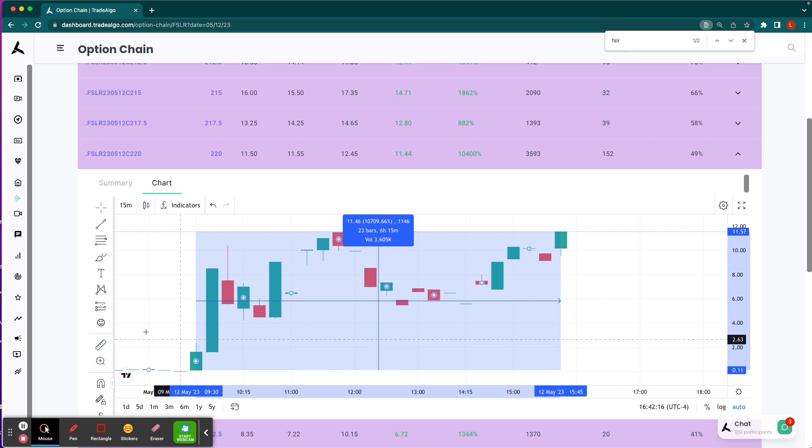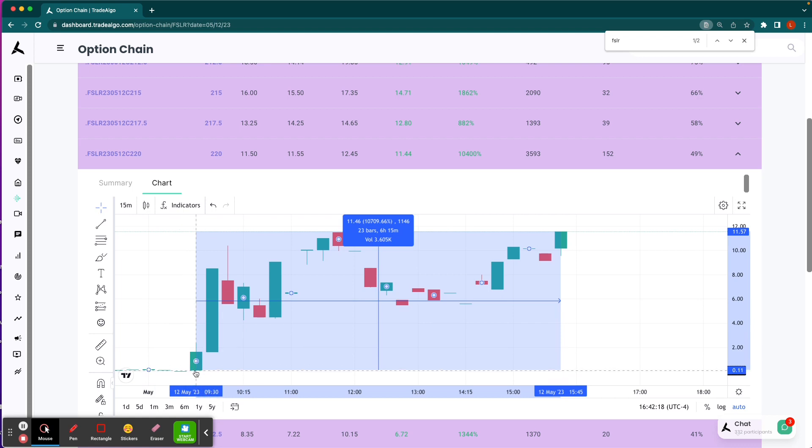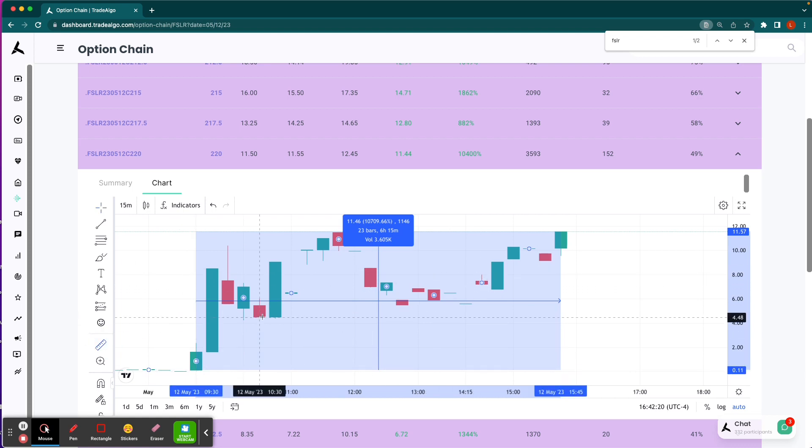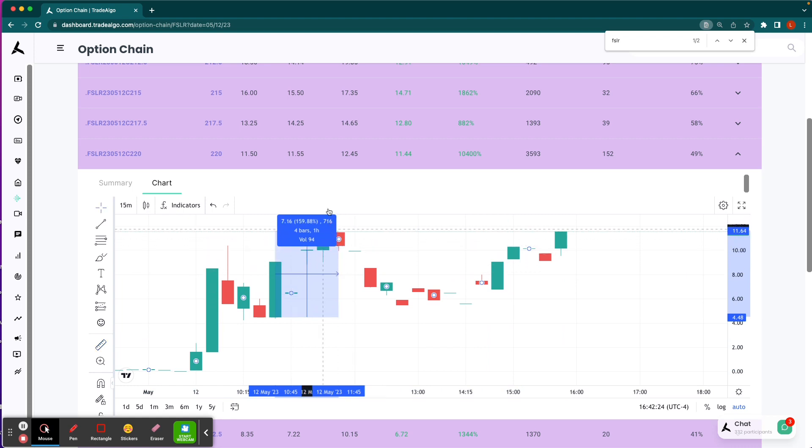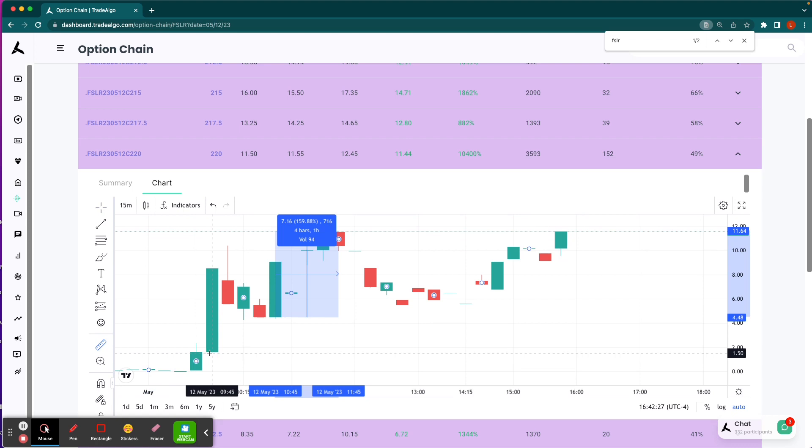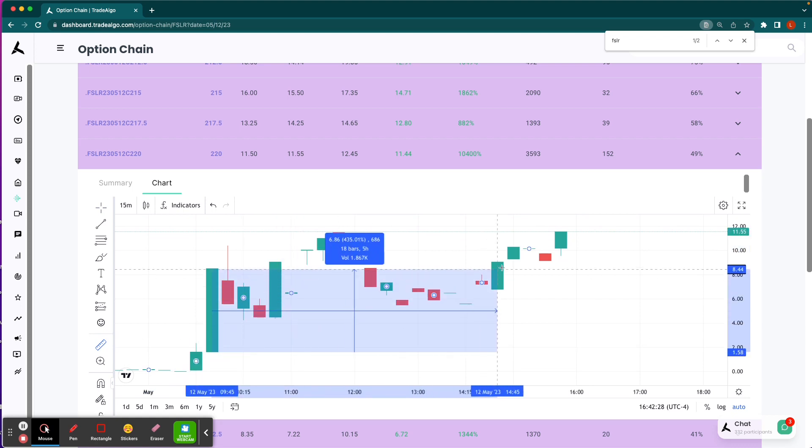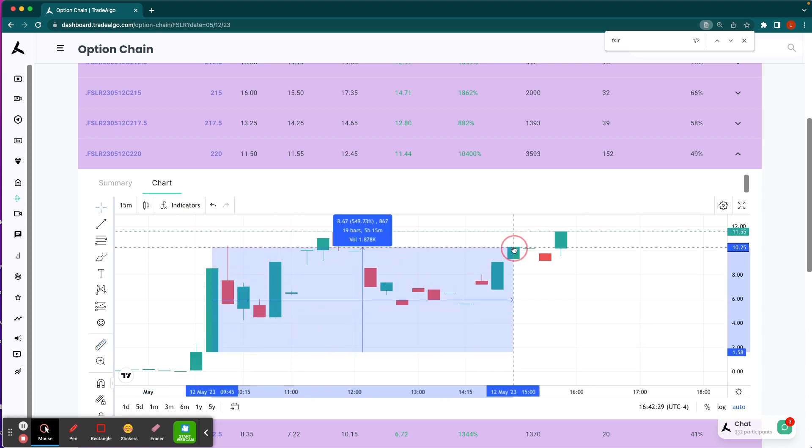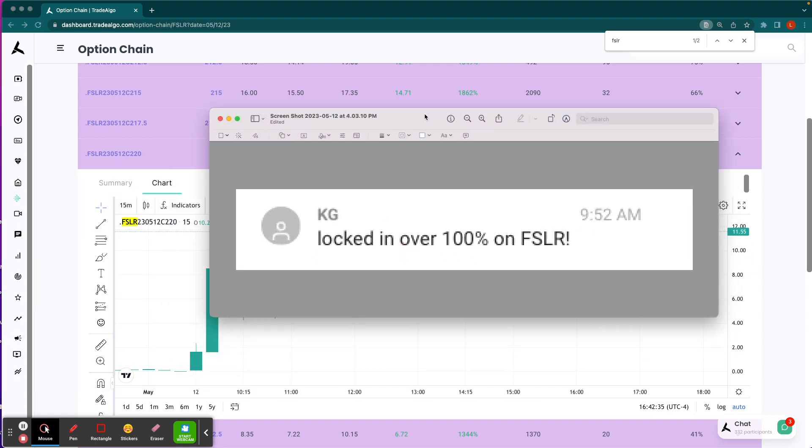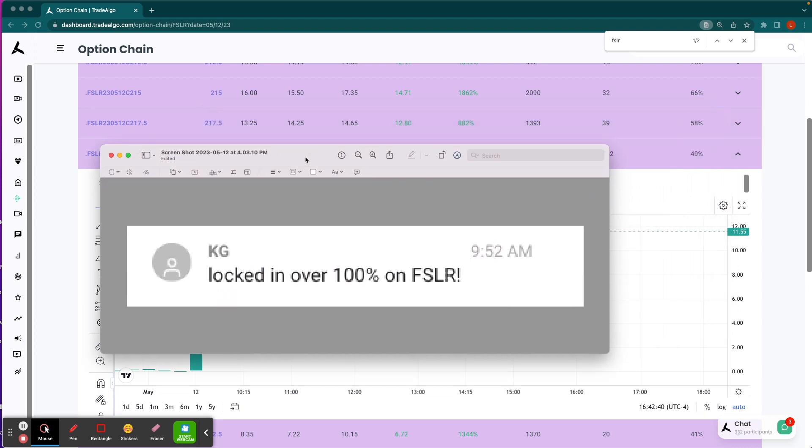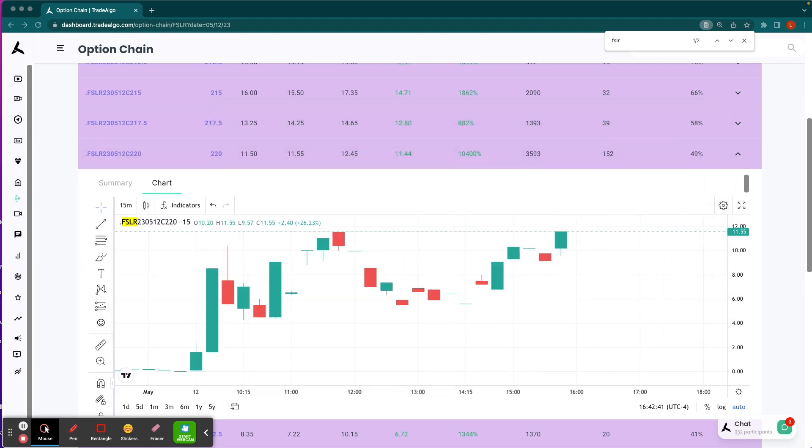Obviously, it's not expected to get in at the absolute low and out at the absolute top. Maybe you didn't even make the trade until nearly 11 AM Eastern Standard Time, that's still a 159% return. Maybe you got in at 9:45 and out towards the end of the day, that's a 549% return. People were sharing awesome success stories with us saying, thank you so much, locked and loaded over 100% on FSLR at the beginning of the morning.